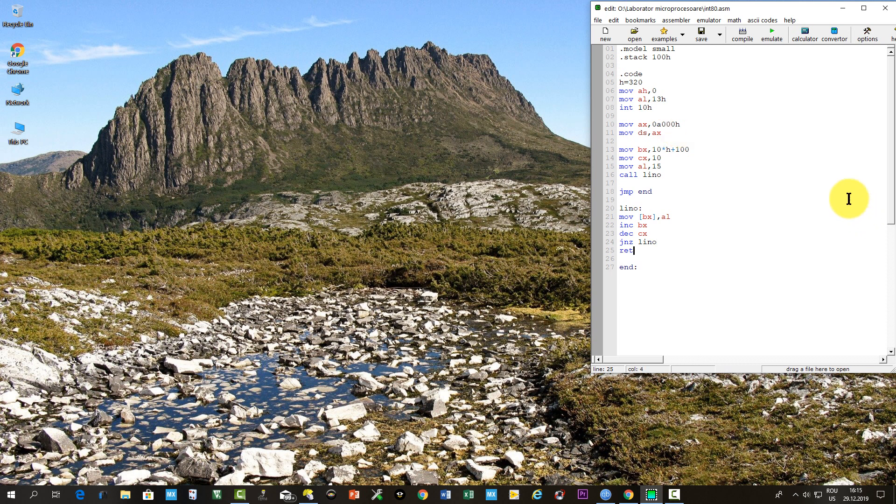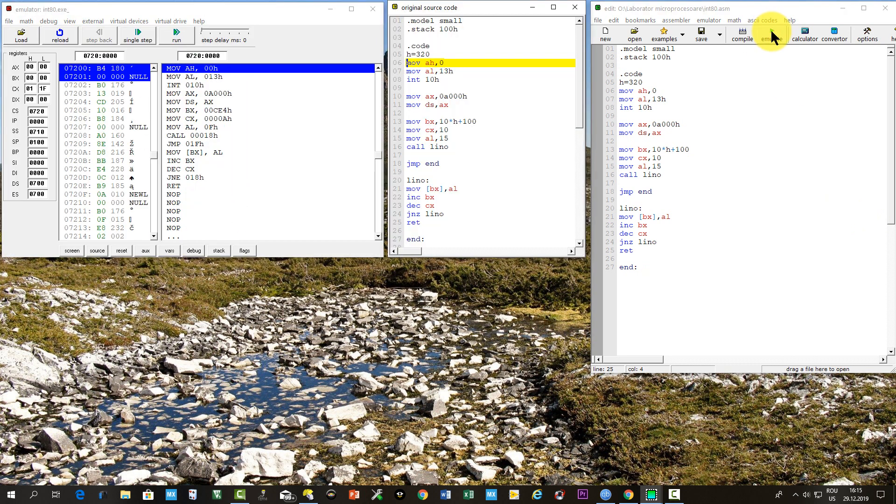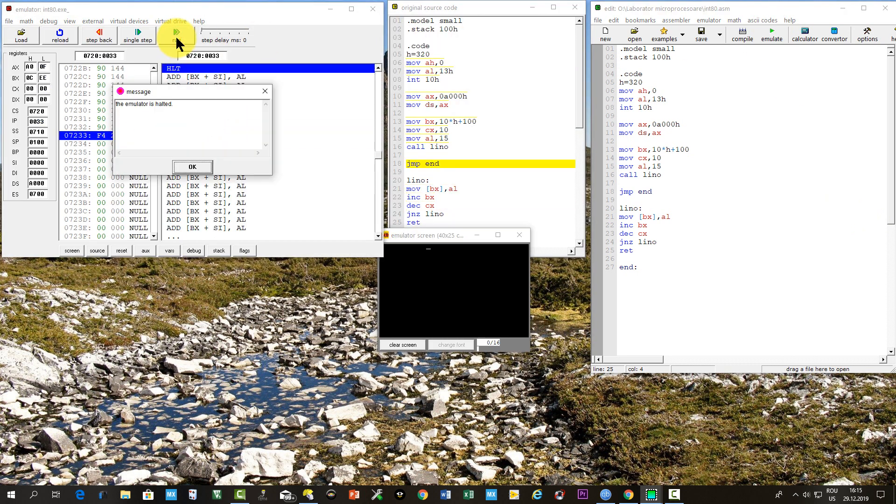Then if we run the program, the line will be drawn. This means that our subroutine is right.